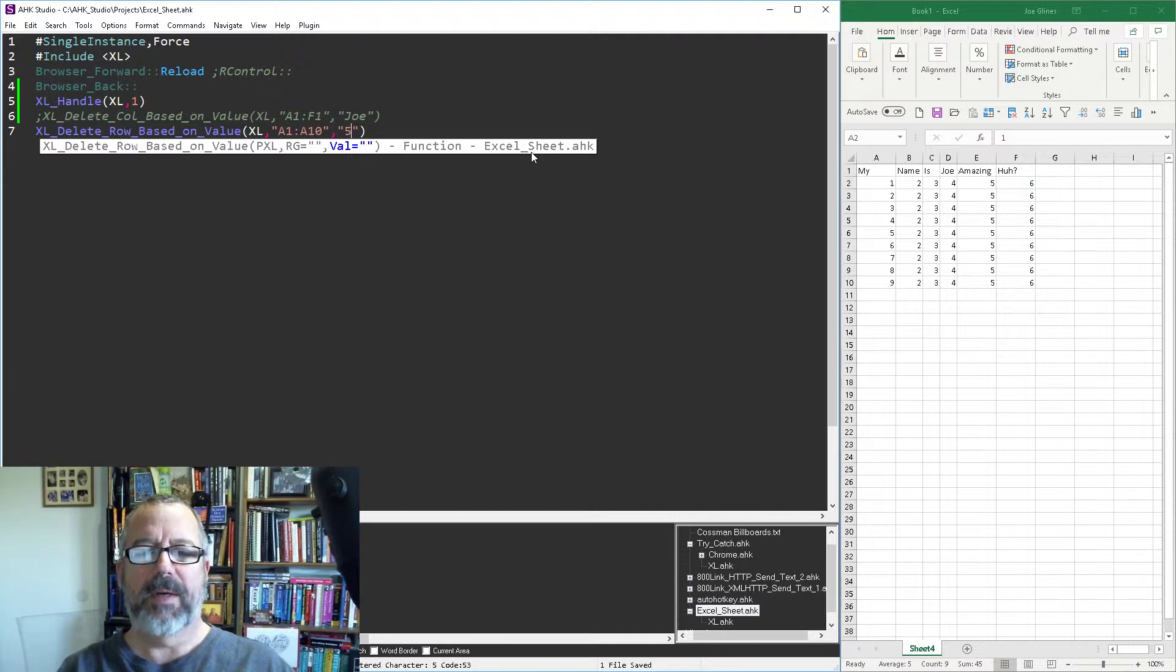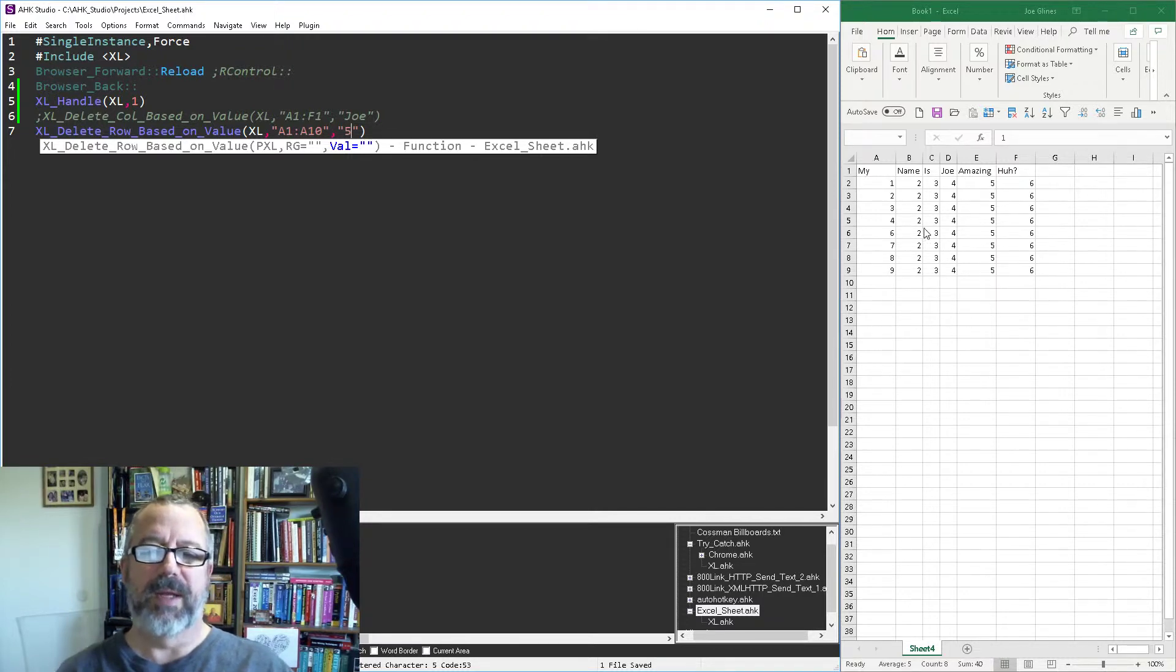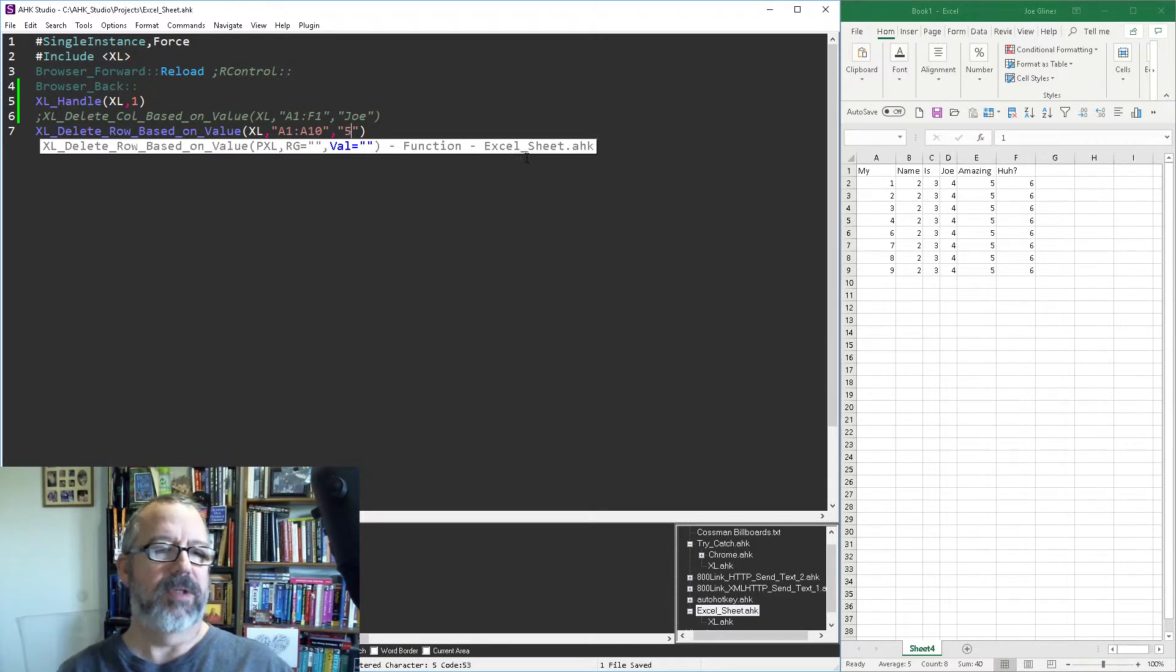And now when I run it, we saw the fives which were right in there just got deleted. Just out of curiosity here, let's try sixes without the quotes.